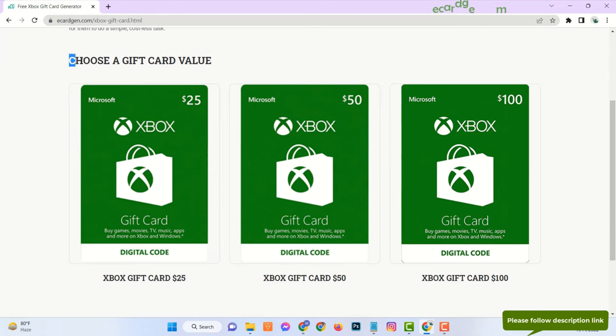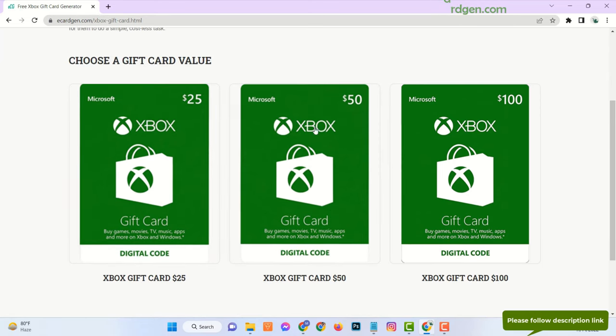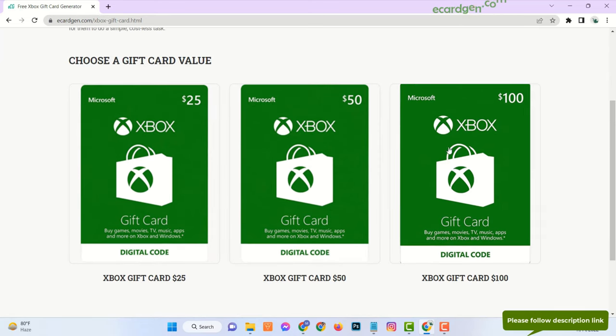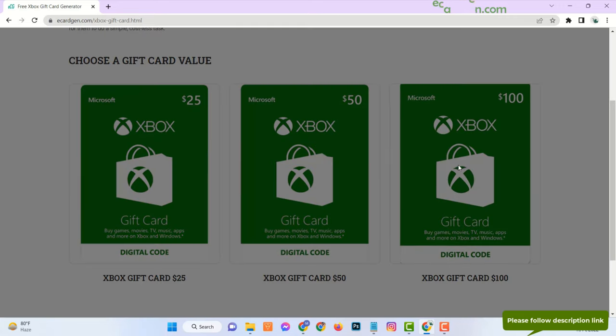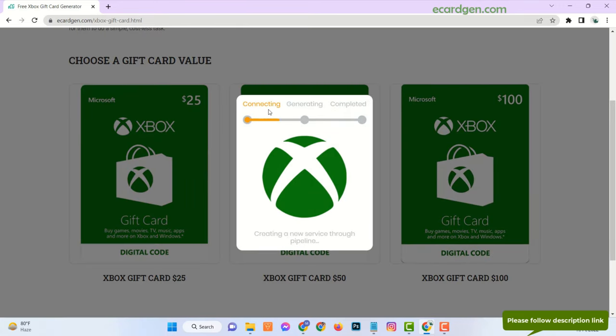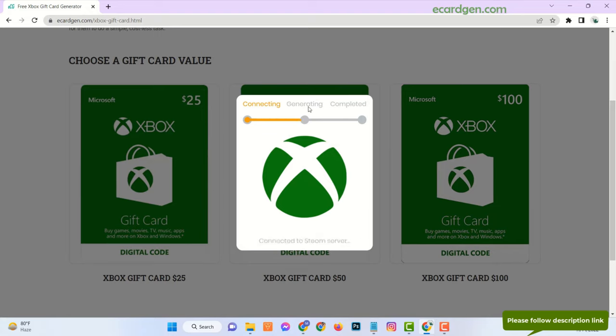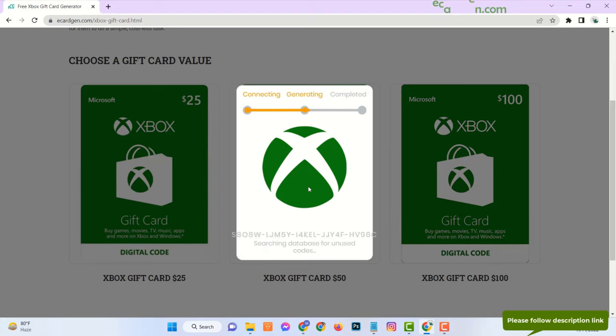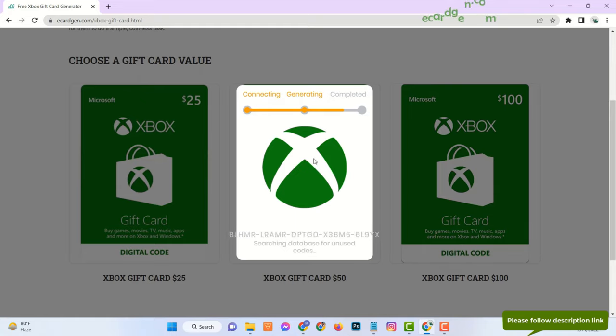Choose gift card value. Now you will see it is connecting to the server, generating code, and waiting for completion.